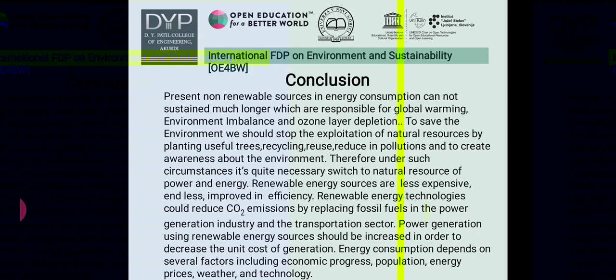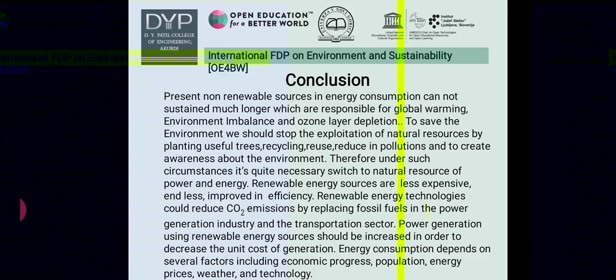In conclusion, present non-renewable sources of energy consumption cannot sustain much longer as they are responsible for global warming, environmental imbalance, and ozone layer depletion. To save the environment we should stop exploitation of natural resources by planting trees, recycling, reuse, reducing pollution, and creating awareness. It is necessary to switch to natural sources of power and energy. Renewable energy technologies could reduce CO2 emissions by replacing fossil fuels in power generation and transportation. Energy consumption depends on several factors including economic progress, population, energy prices, weather, and technology.